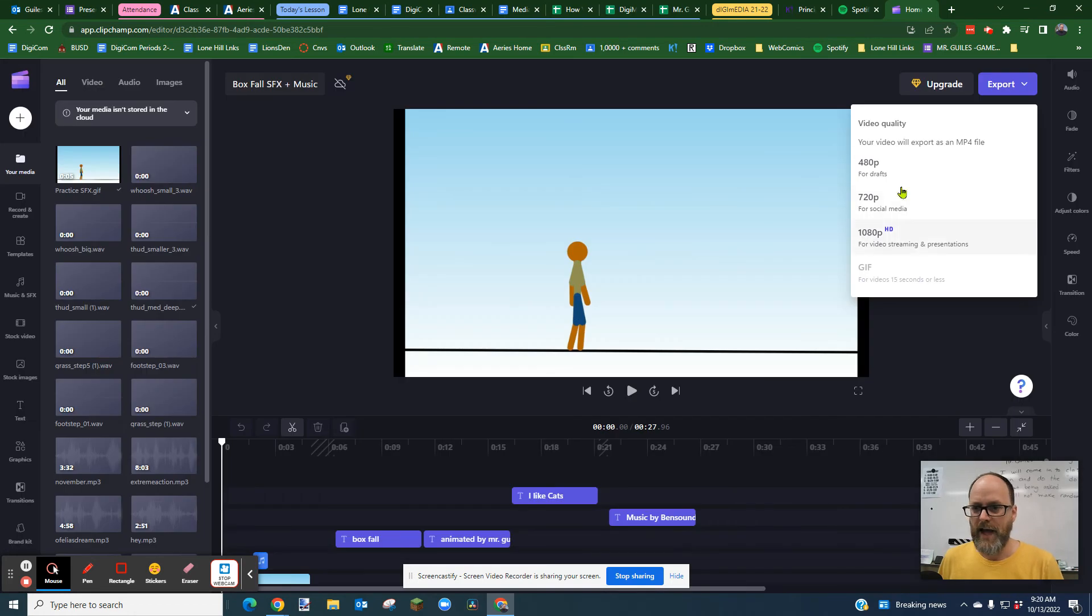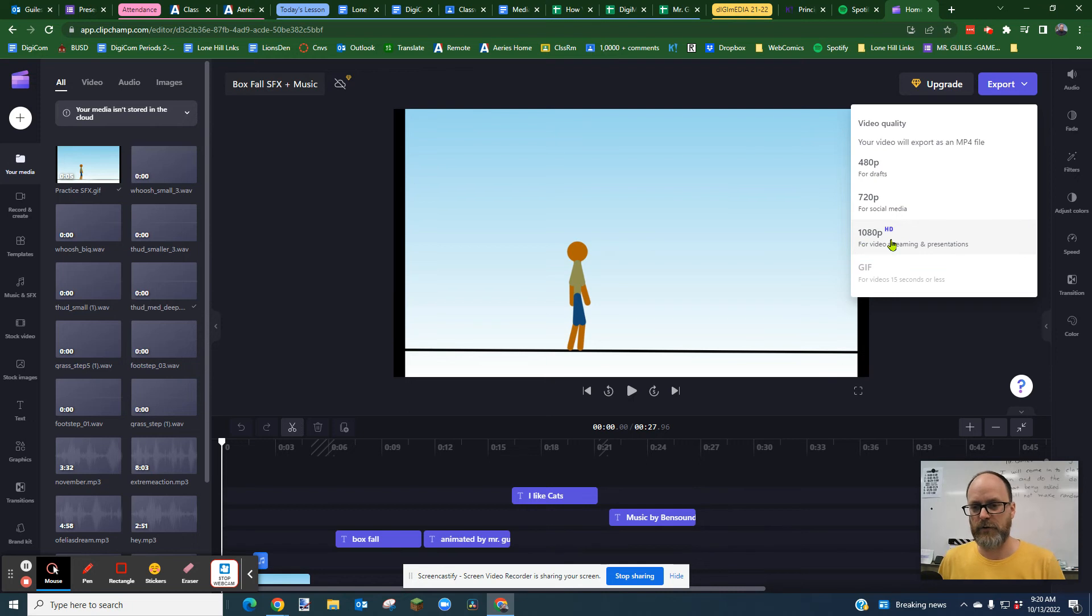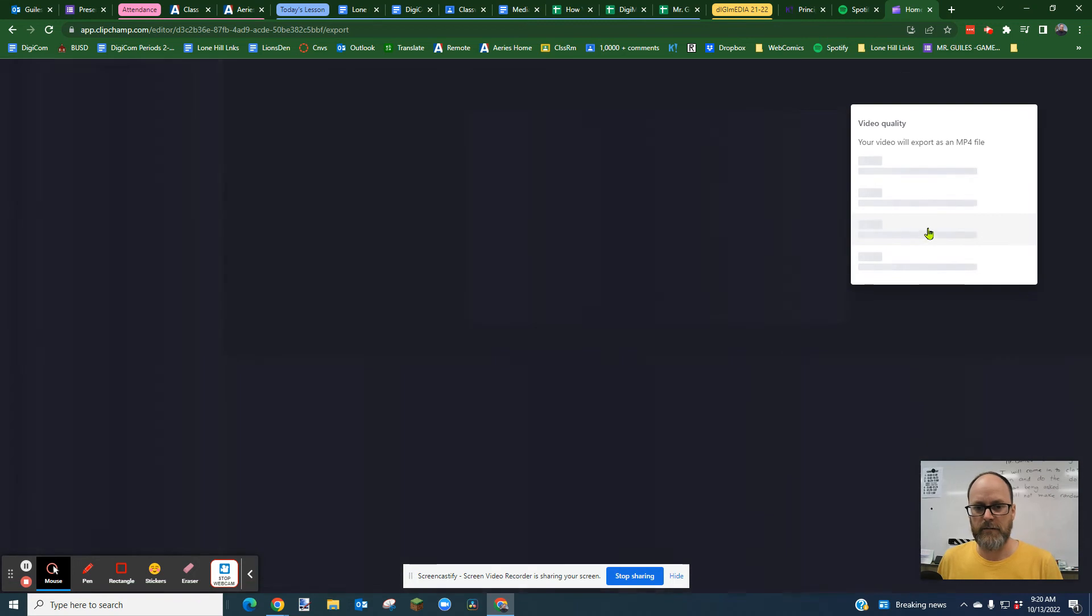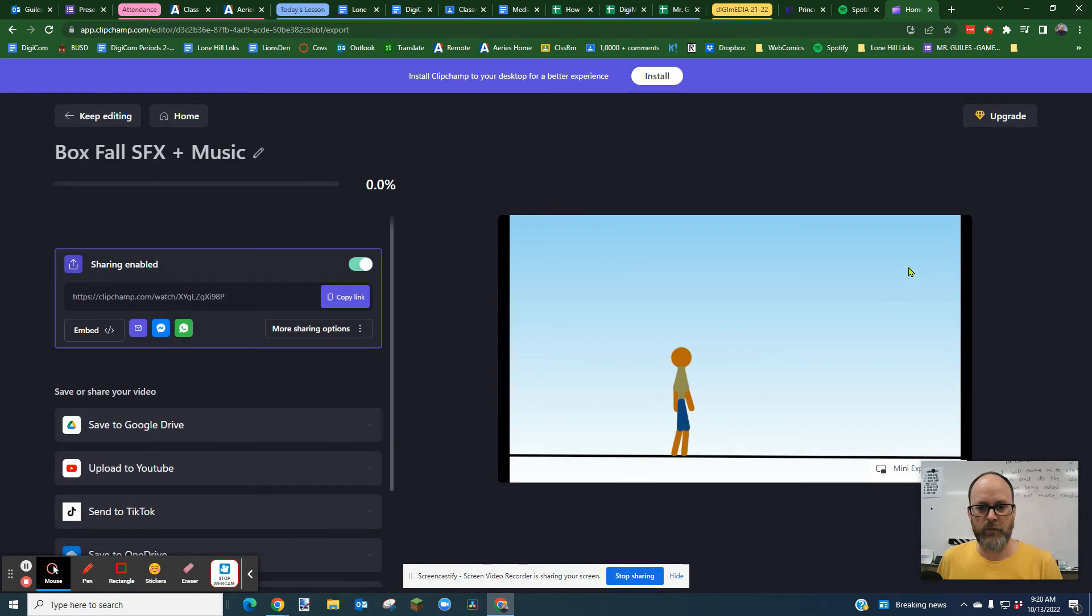And now this is new. This year, you can export at 1080. So you should definitely do 1080p. That's much better quality.